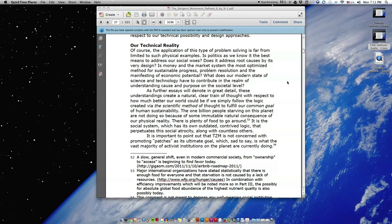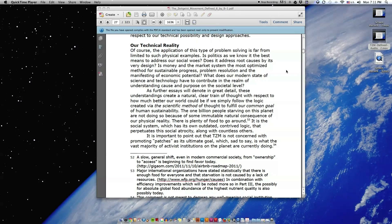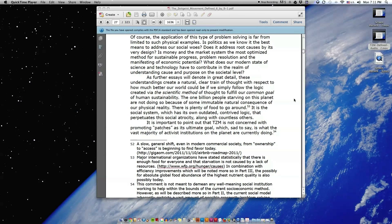What does our modern state of science and technology have to contribute in the realm of understanding cause and purpose on the societal level? As further essays will denote in great detail, these understandings create a natural, clear train of thought with respect to how much better our world could be if we simply follow the logic created via the scientific method of thought to fulfill our common goal of human sustainability.